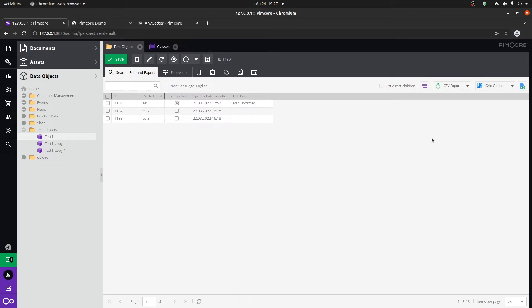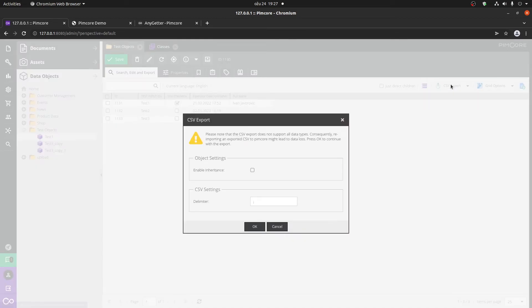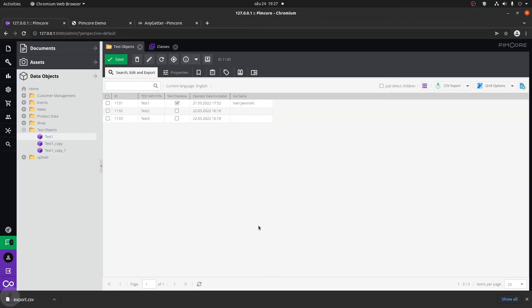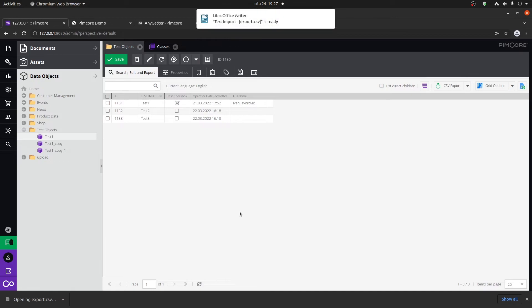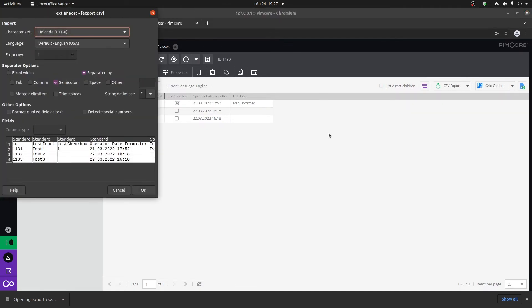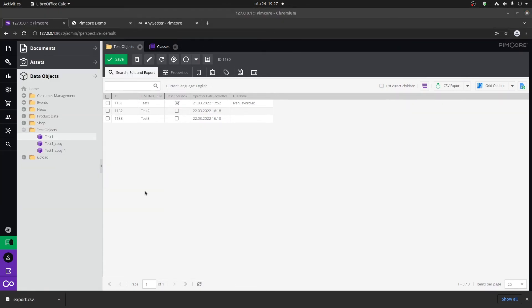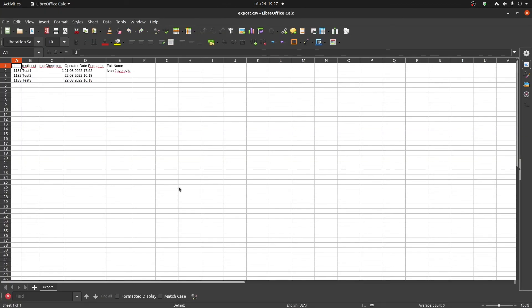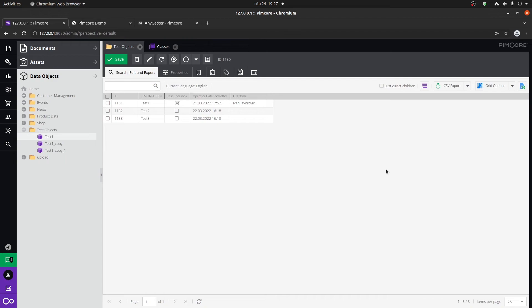And another great thing, you can export what you just filtered into a CSV or an XLSX export file. So if I click on this, you can add your custom delimiter, click on okay. And if I open this up, we can see that within the file we have everything that we had within the grid view. And keep that in mind: every time you try to export, it will always export what you filtered here in the grid view.